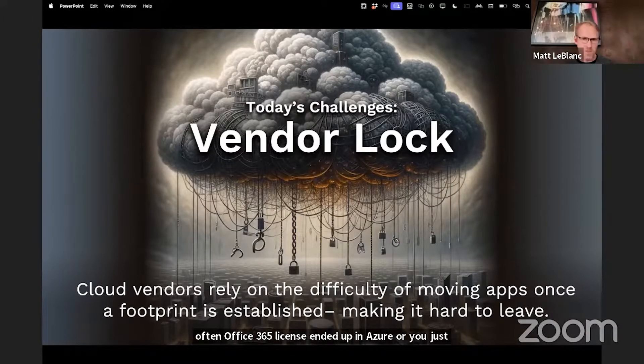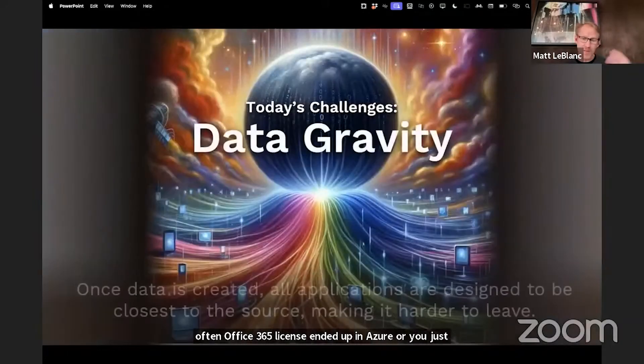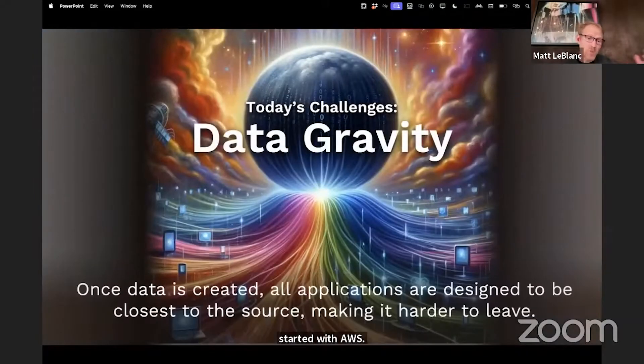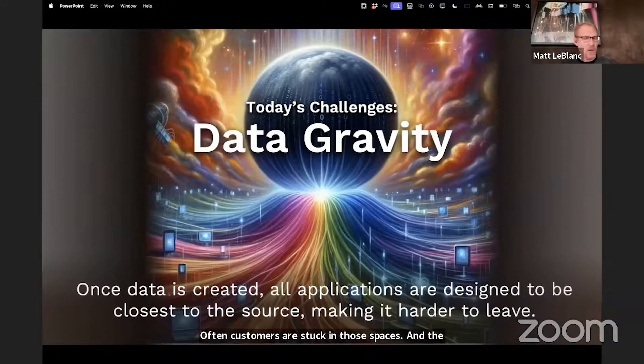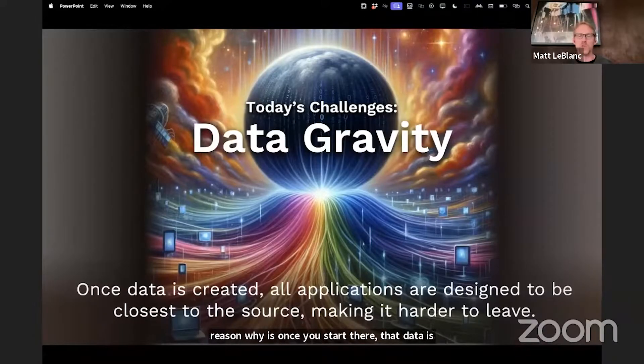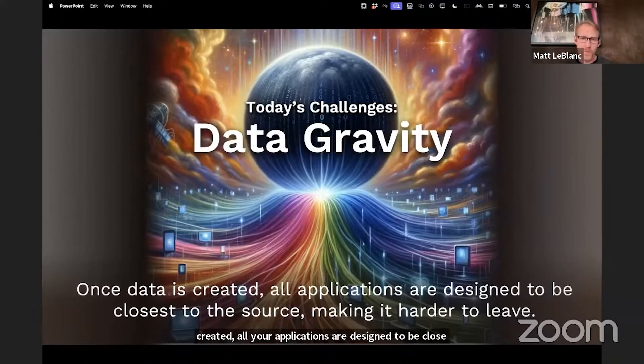Often customers are stuck in those spaces. The reason why is once you start there, that data is created and all your applications are designed to be close to the source, making it harder to move.